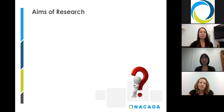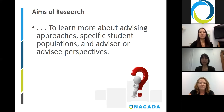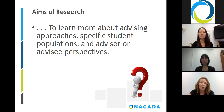Why do we engage in research? Typically it's to answer questions or problems in a systematic way. For scholar practitioners, this research is connected to professional practice. As academic advisors engaging in research, we often seek to learn more about advising approaches, specific student populations, and advisor or advisee perspectives, to name a few common areas. Research is needed to advance the field of academic advising, and NACADA's research committee and center for research support this goal.